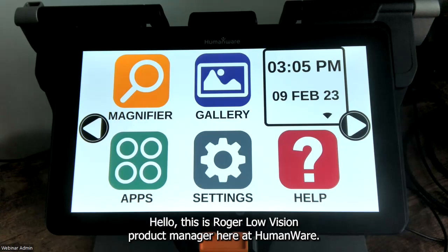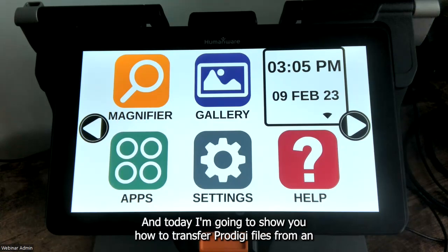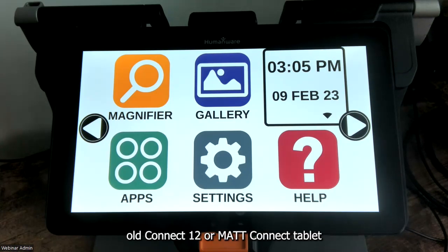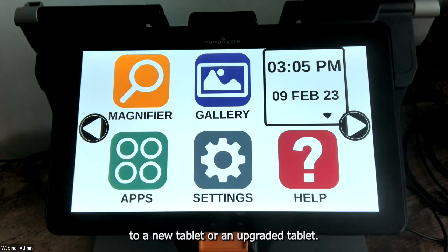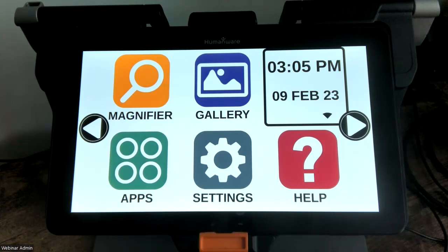Hello, this is Roger, Low Vision Product Manager here at HumanWare, and today I'm going to show you how to transfer Prodigy files from an old Connect 12 or MatConnect tablet to a new tablet or an upgraded tablet.